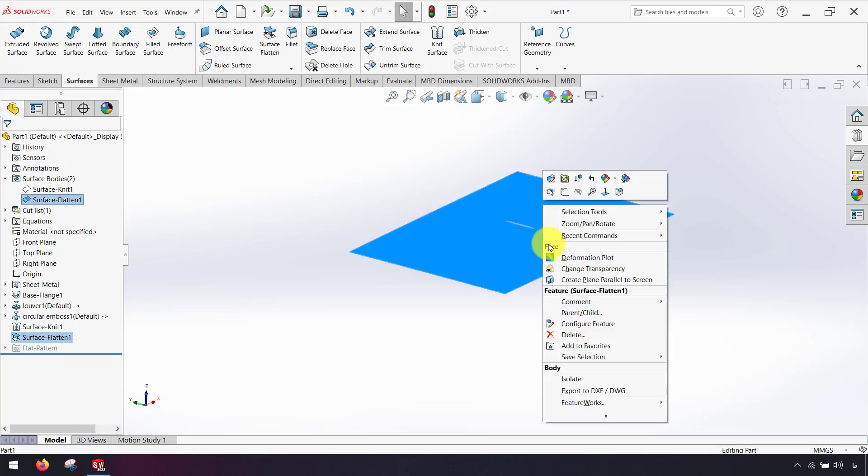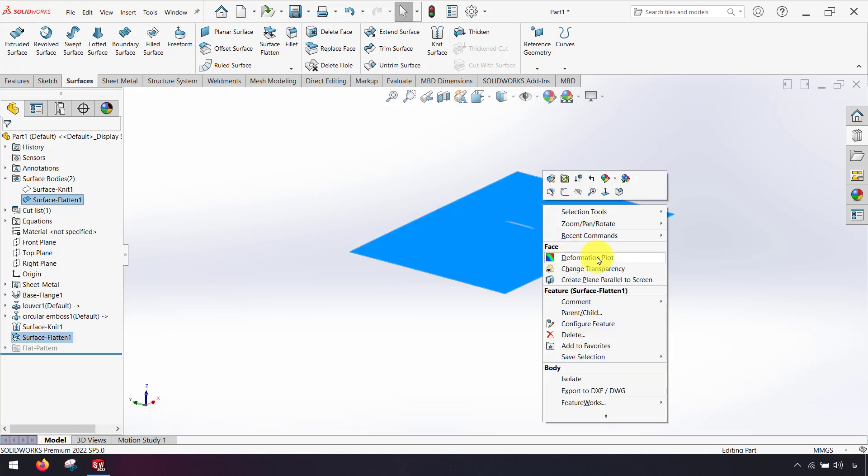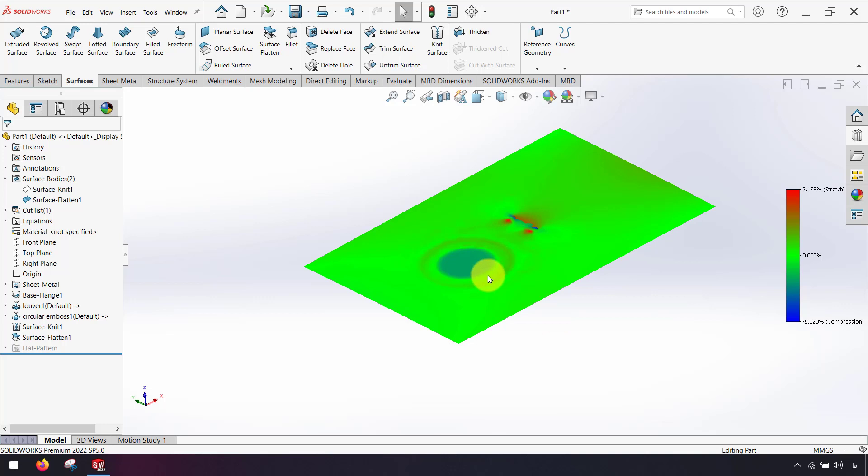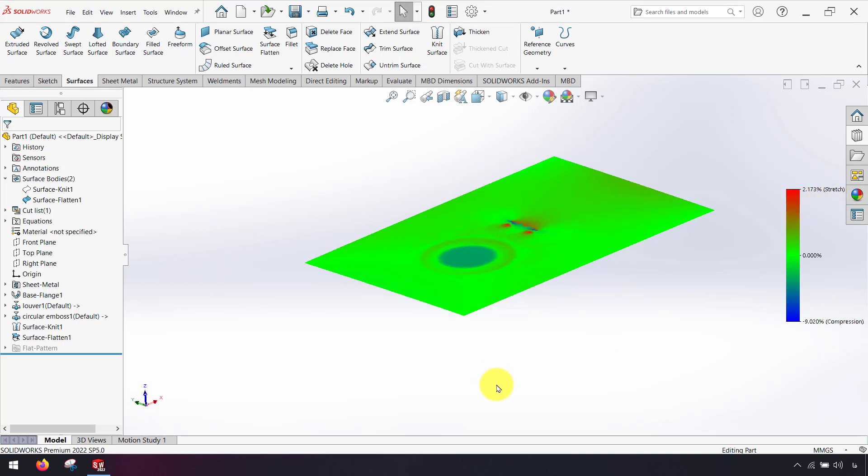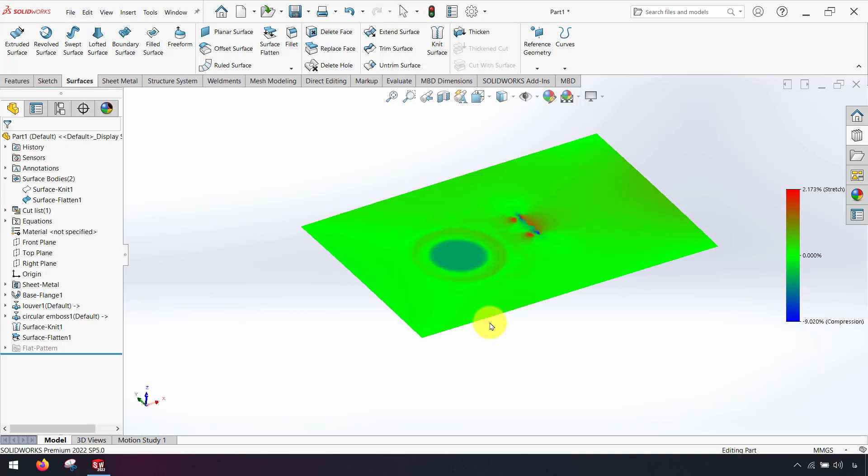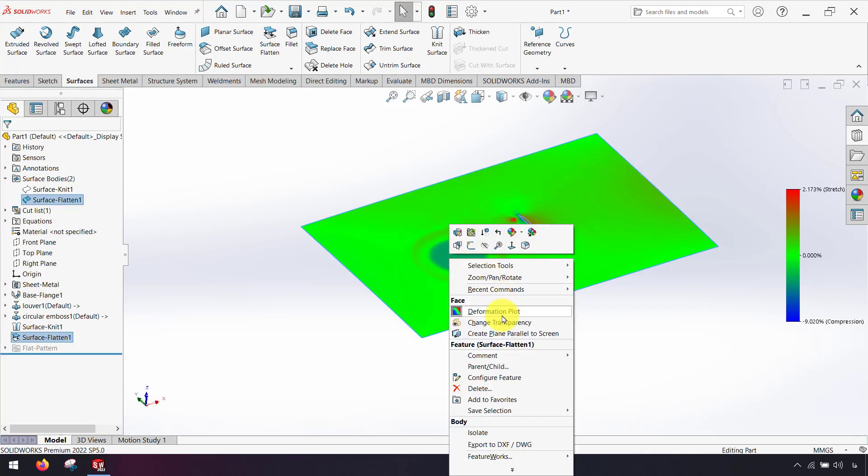If I right click on deformation plot here I can see deformation of sheet metal and here we can see the stretch and compression of our sheet metal when we want to use forming tools.